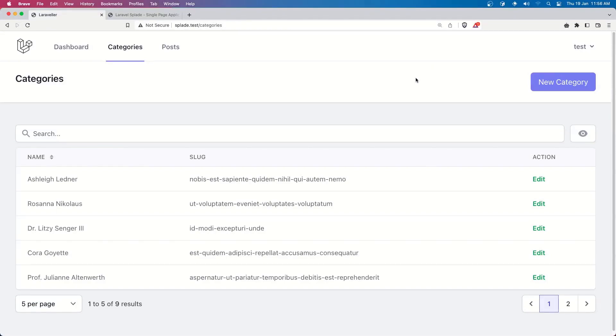Hello friends, welcome. Now let's finish our CRUD for categories and posts in our project using the Splayad component.